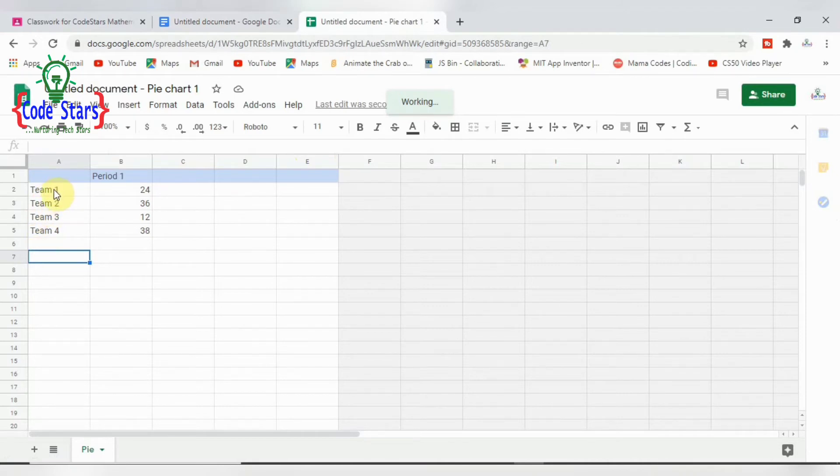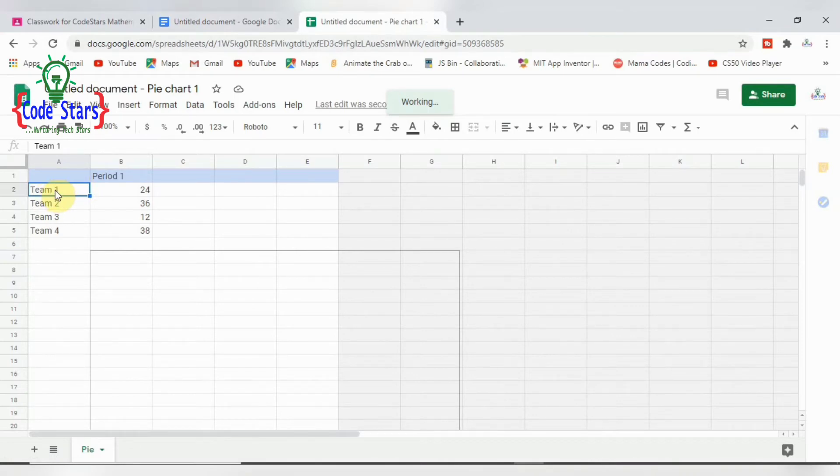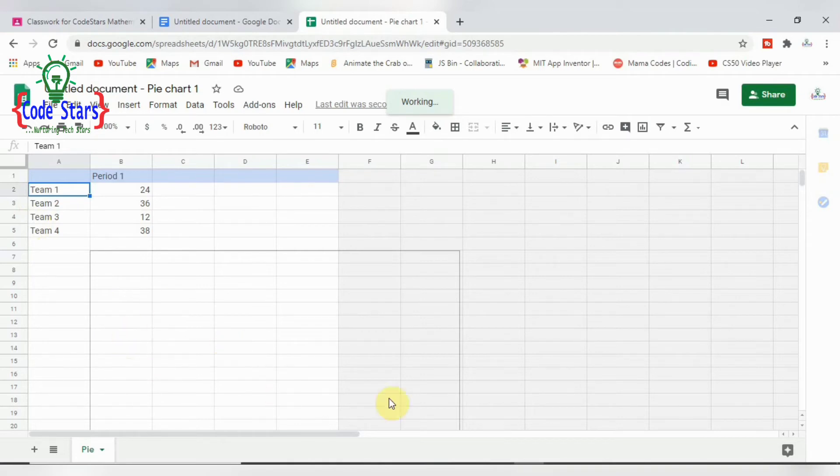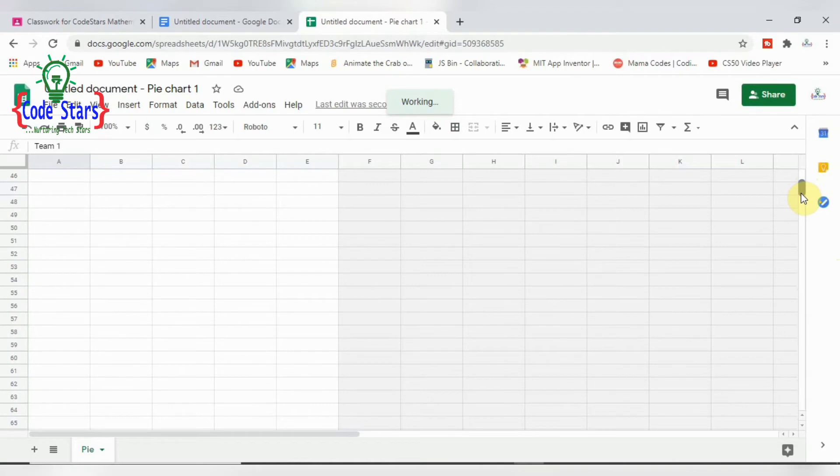We can actually change the data here. Instead of calling it 'team,' we could say they are 'class.' Whatever we do here will actually reflect in the charts, on the chart itself. All the data is on the charts.